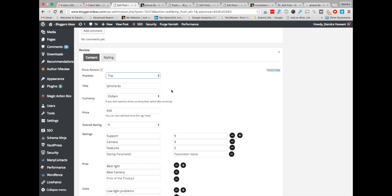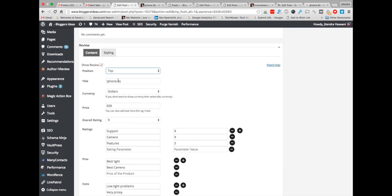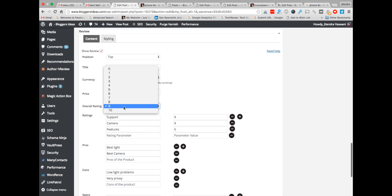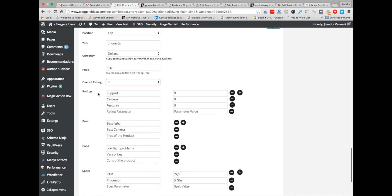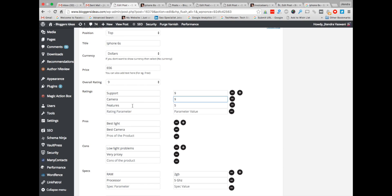Now the title part — name the title of the product. I have named it iPhone 6 and the currency is dollars. Choose the price — $6.56 — or the rating. This is where the Schema rating comes into play, guys. Choose the rating of the product that you want to give. I have given it a 9. Now here comes the rating part. Suppose you want to review the features of iPhone 6 — the support feature out of 10 — you want to rate it 9. For the camera out of 10 you want to give 9. And for the features again you want to rate it out of 10, giving it a 5. So this rating is out of 10.